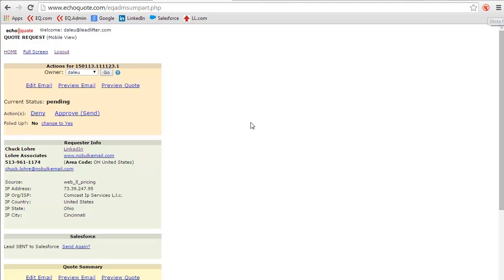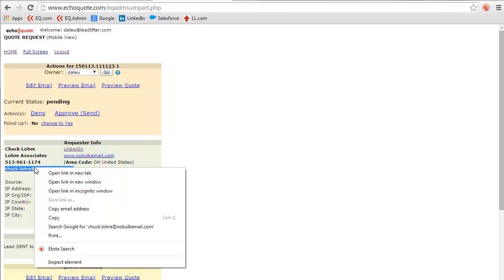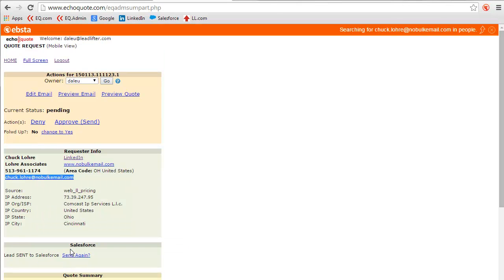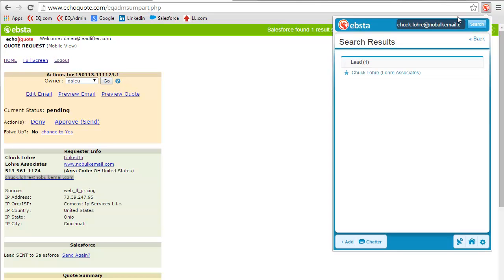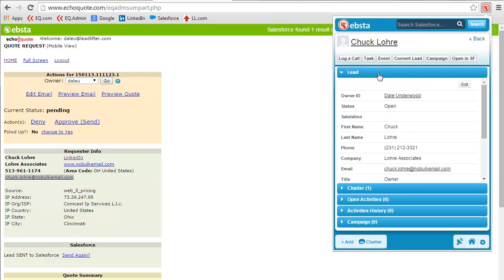I know it's active, and what I can do is I can select any text and just simply right-click and do an Ebsta search. Now I've pre-loaded my Salesforce login, so this bar up here tells me that it found a record for Chuck in Salesforce. If I click on the icon, it'll open a little dialog box that will actually give me a direct connection into my Salesforce so I can look at Chuck's record.